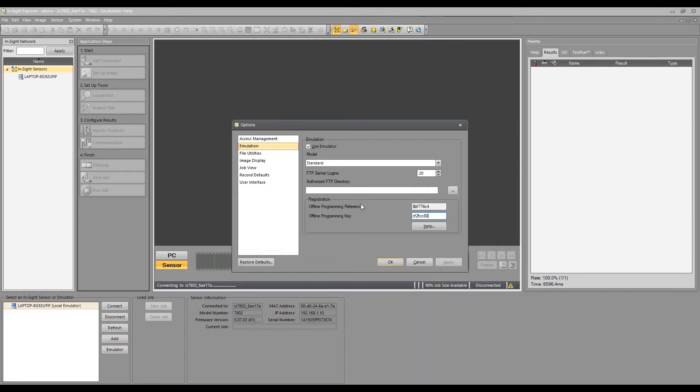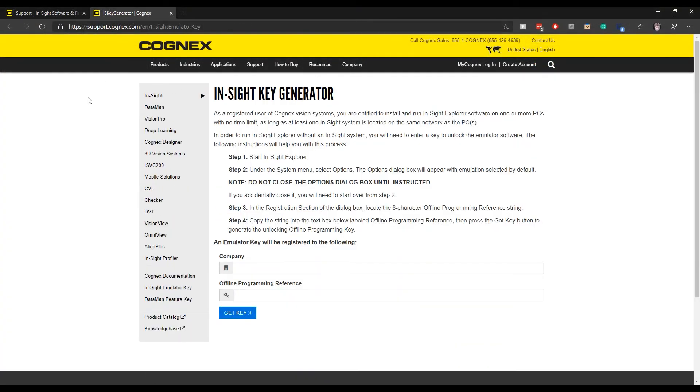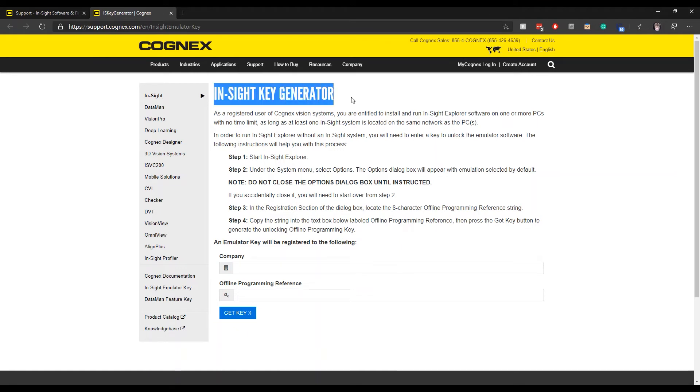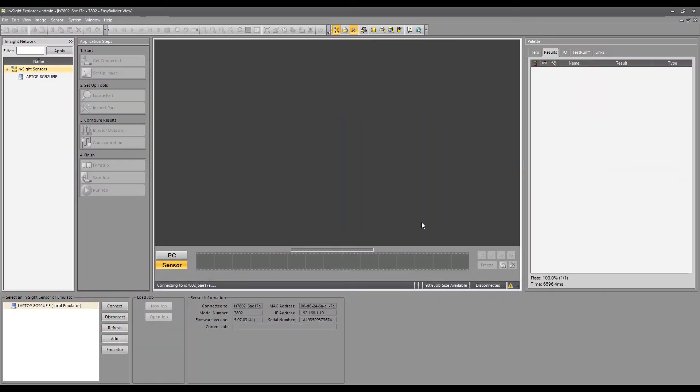And the website that I was talking about for the key generator, you can just go to Google and search for Insight Key Generator. And this is what you're going to find. They ask for your company name and the offline programming reference. That was that number that I showed you. Click on Get Key and you'll get that other number to enter into that second field.